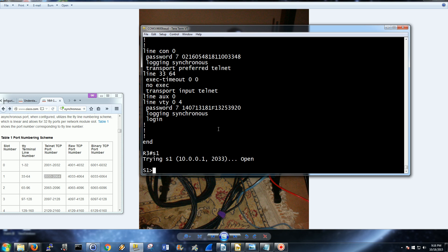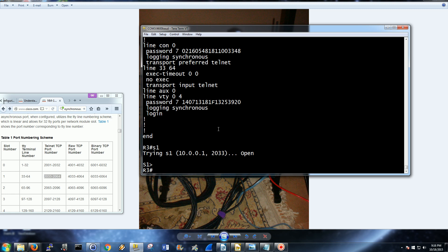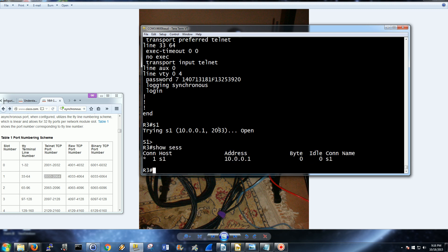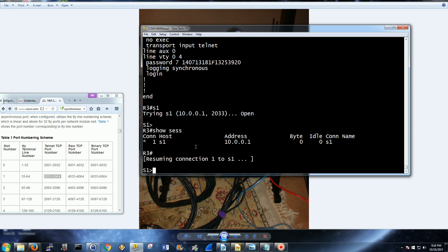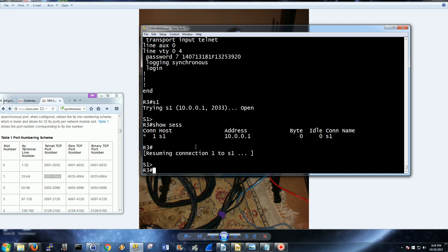You might have to mash the keys a little bit. TerraTerm doesn't work perfectly, neither does PuTTY. One thing, just be aware, show sessions. That little star next to it, this is your default. What does that mean? If I hit enter, I connect back to that one.